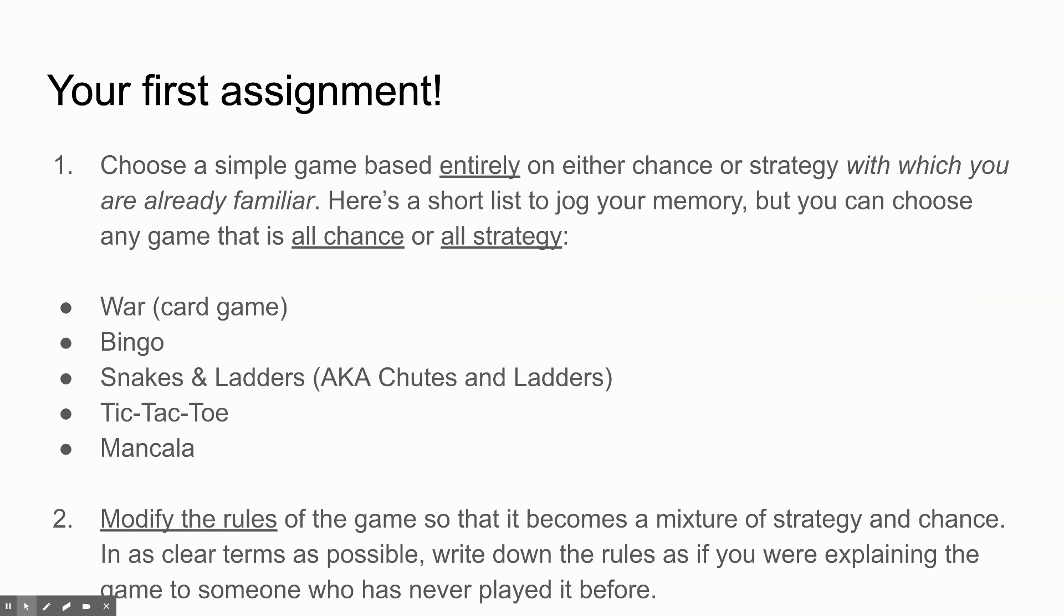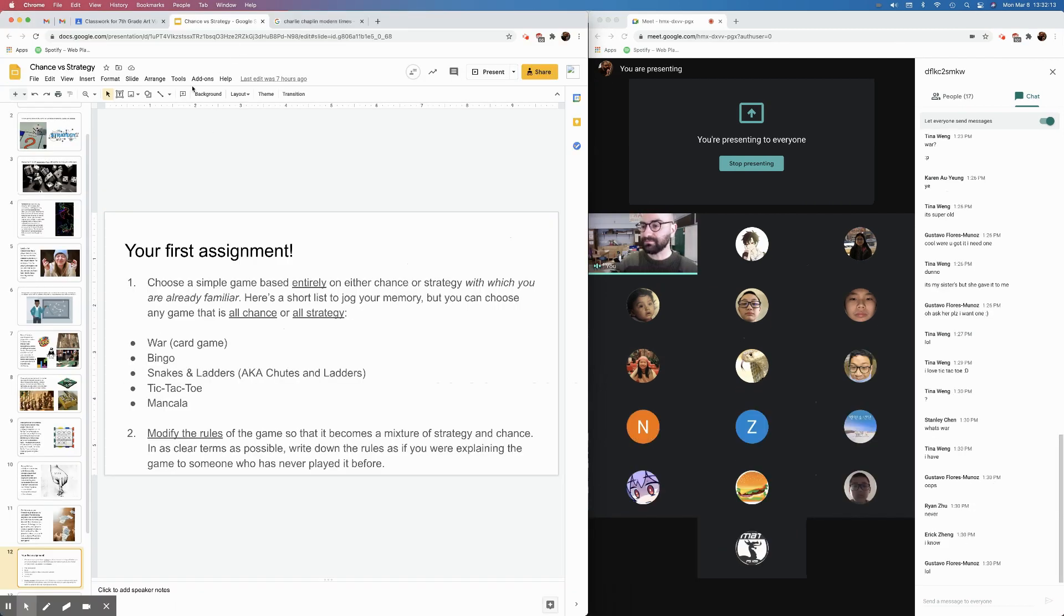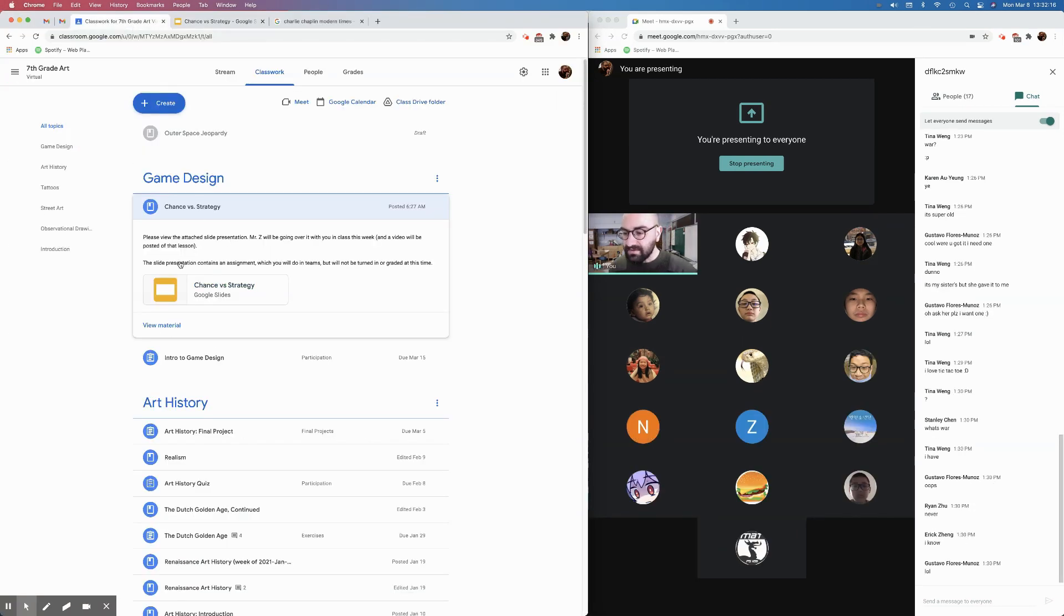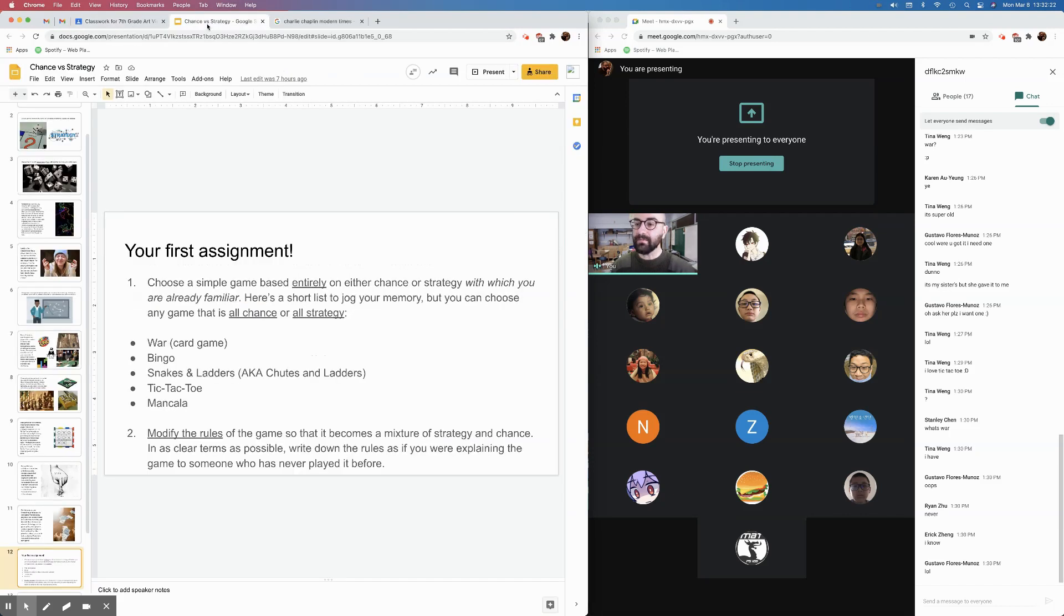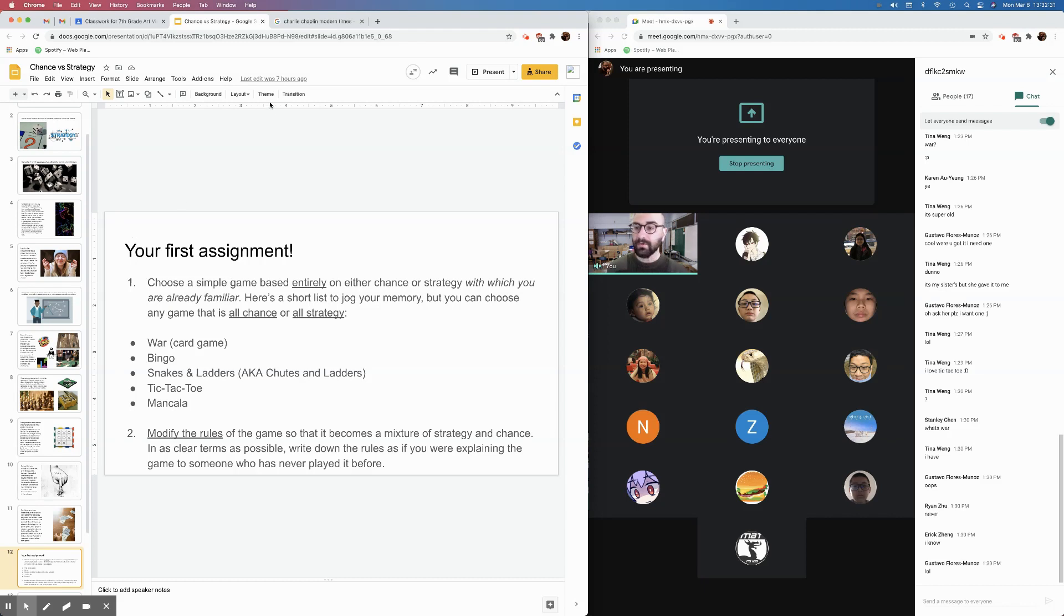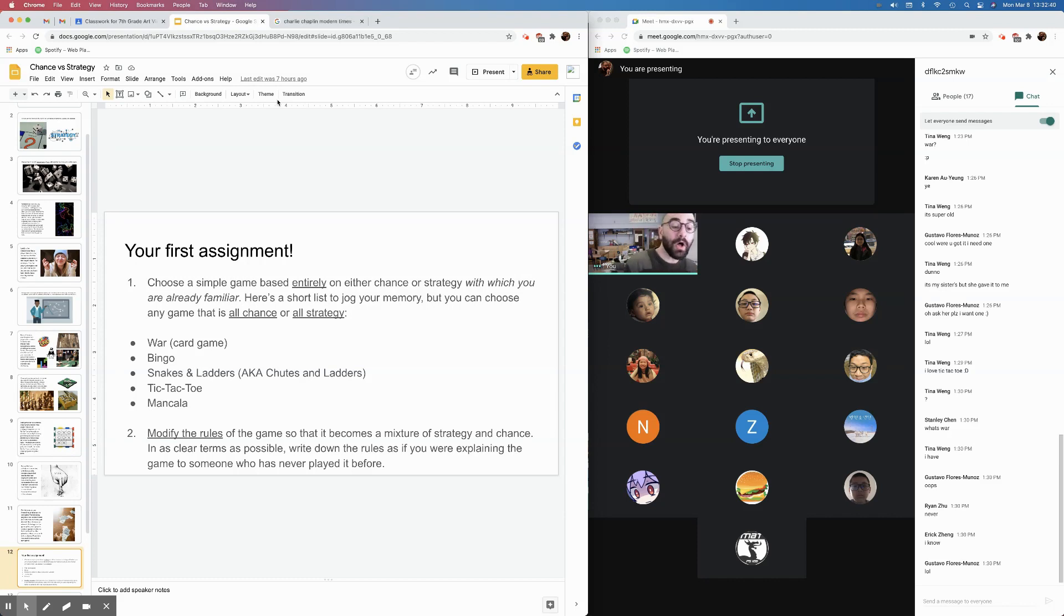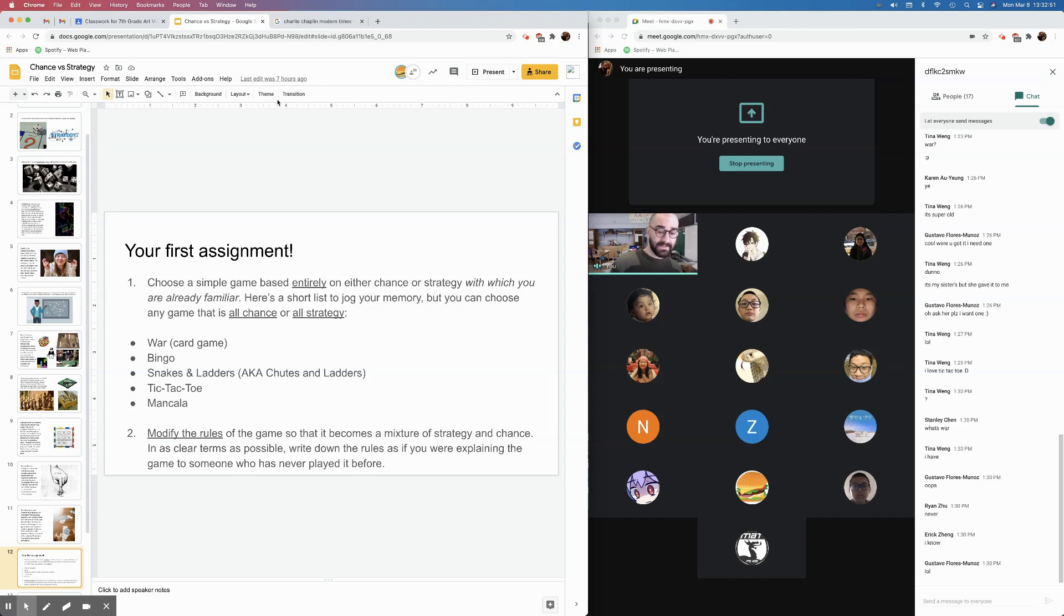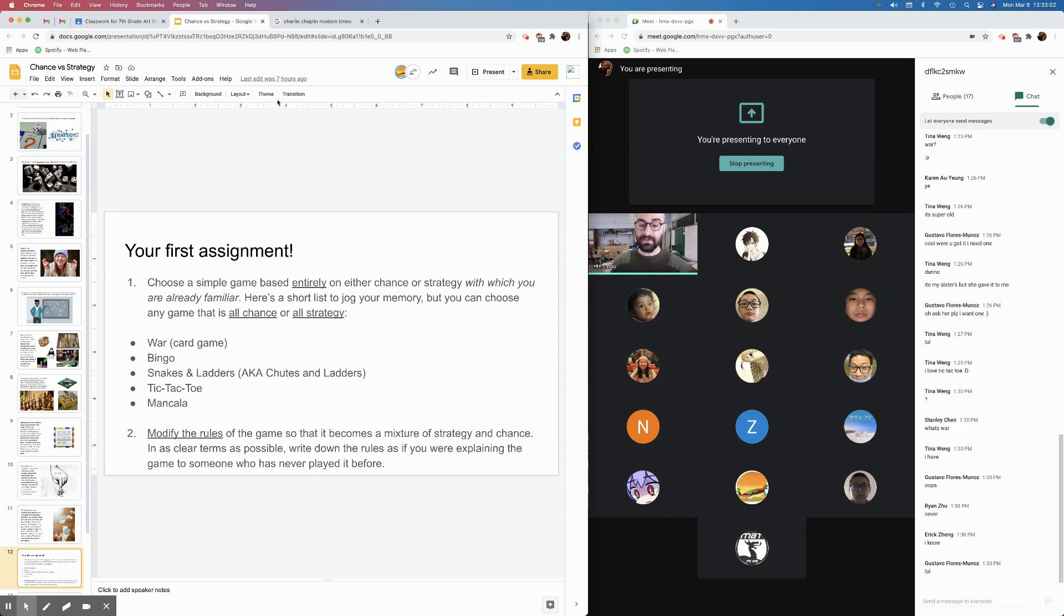So that brings us to your first assignment. What I want you to do is basically we're going to circle back to this. Hang on a second. Let me see here. What did I say about this? The slide presentation contains an assignment which you will do in Teams but will not be turned in or graded at this time. So, yeah. Okay. So here we go. What I want you to do and I will, I guess I'll just keep recording. What I want you to do is to choose a simple game based entirely on either chance or strategy with which you are already familiar. This should be a game that you already have played a lot. You know all the rules and maybe you're even good at it, right? Maybe you even like this game. You don't have to like it. That's okay. But you can choose any game that is either all chance, 100% chance, or 100% strategy. Not games that have a mixture of the two, okay?